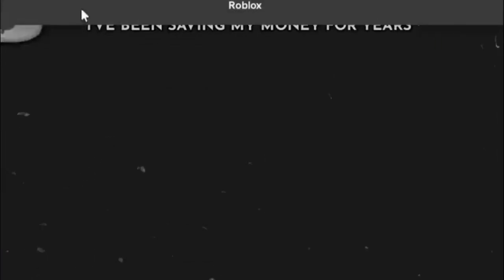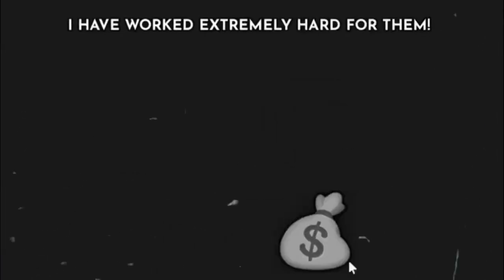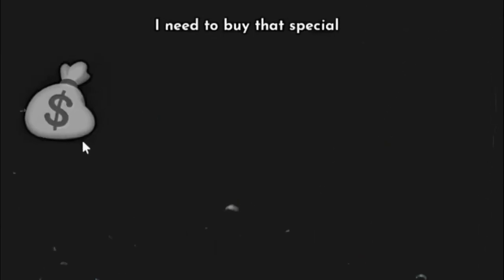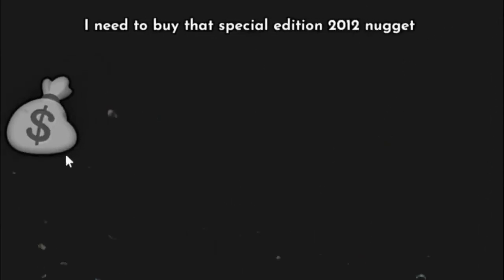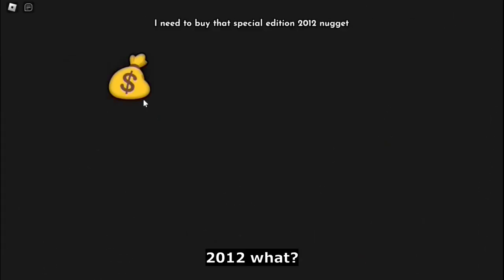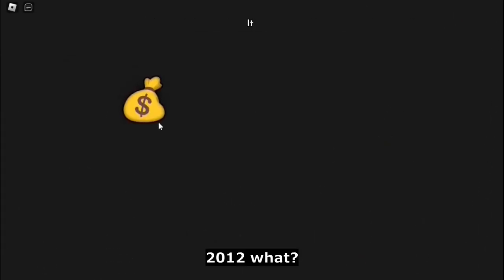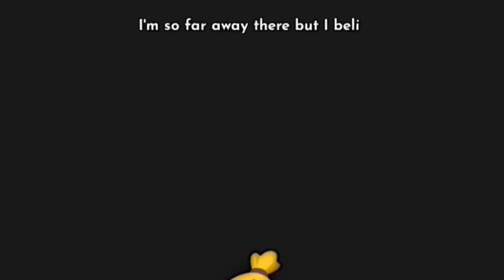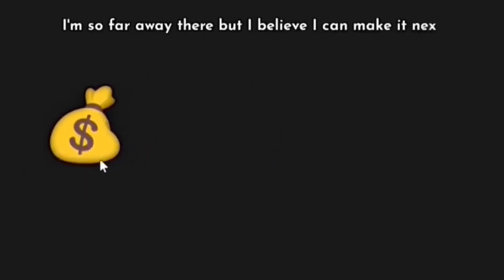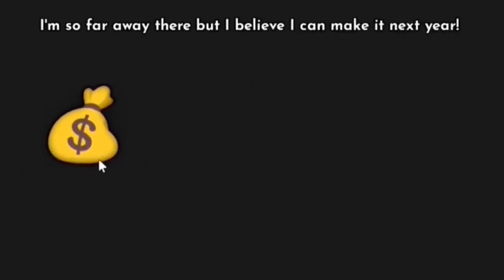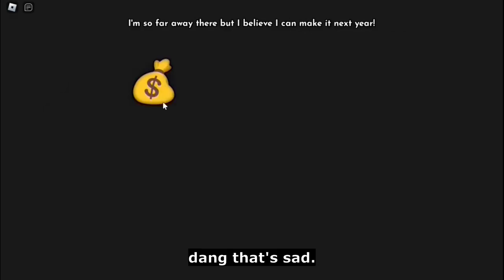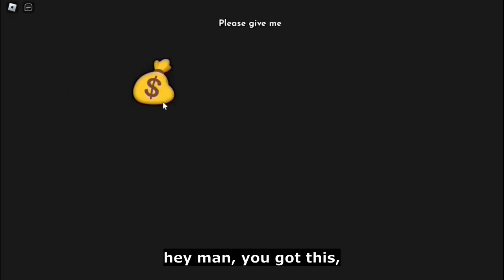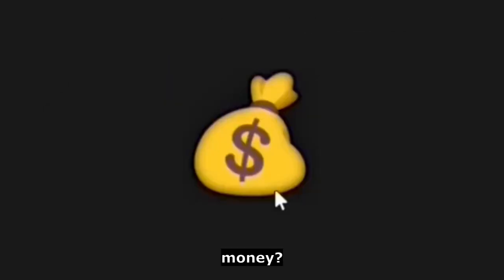I've been saving my money for years. I have worked extremely hard for them. Please see, I need to buy that special edition 2012 nugget. 2012, what? It costs two dollars and 20 cents. I'm so far away there, but I believe I can make it next year. Dang, that's sad. Hey man, you got this. But can I have the money?